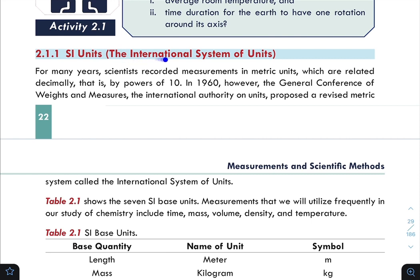The SI unit — the International System of Units. For many years, scientists recorded measurements in metric units, which are related decimally, that is, by powers of 10.